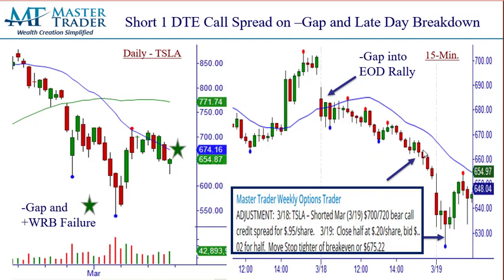This is where we entered. This is the next day now, and I put an arrow on this bottoming tail. Here's the next day, where I sent out an alert saying go ahead and just close half at 20 cents — the market was getting oversold, the Nasdaq was getting oversold, which I'll show you in the next slide. We closed half at 20 cents, and then I said just bid two cents for the back half, let it ride, and then tighten our stop. That was a fantastic one-DTE trade.